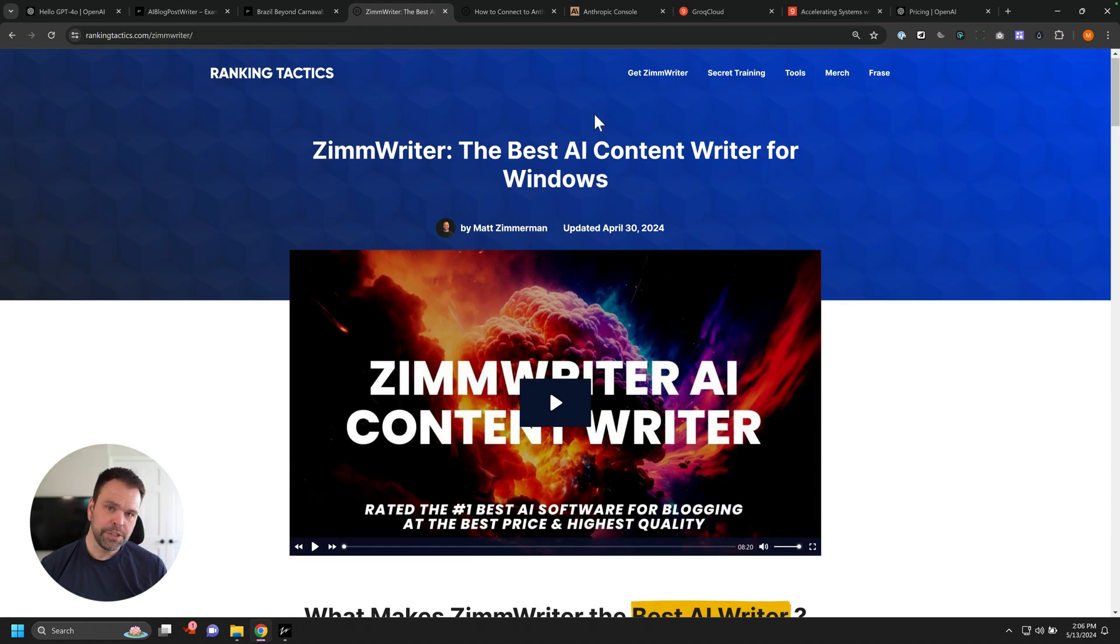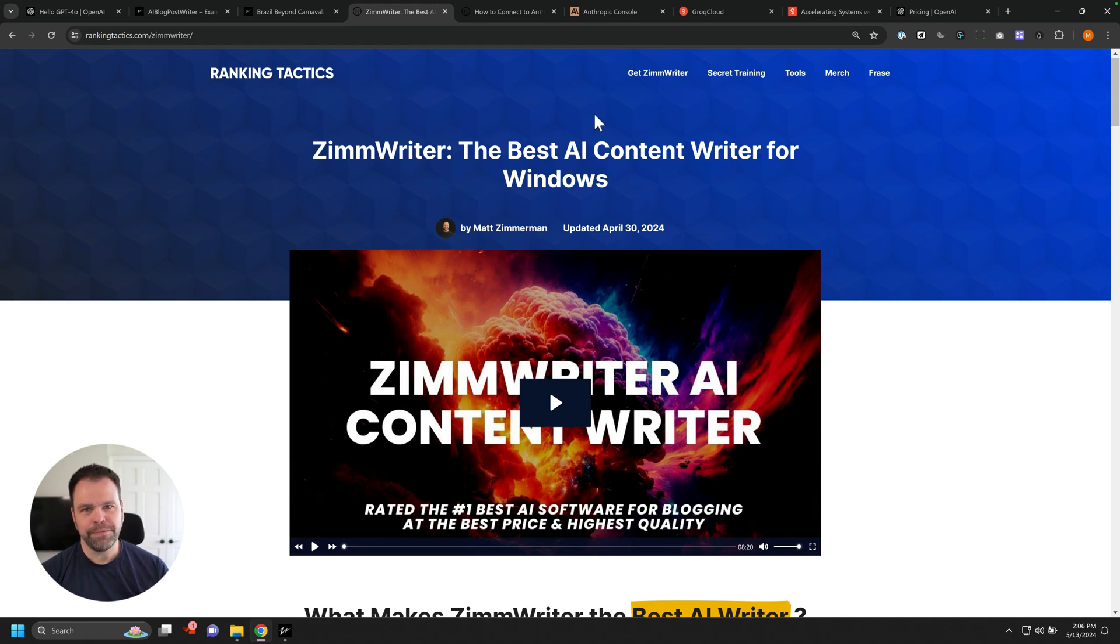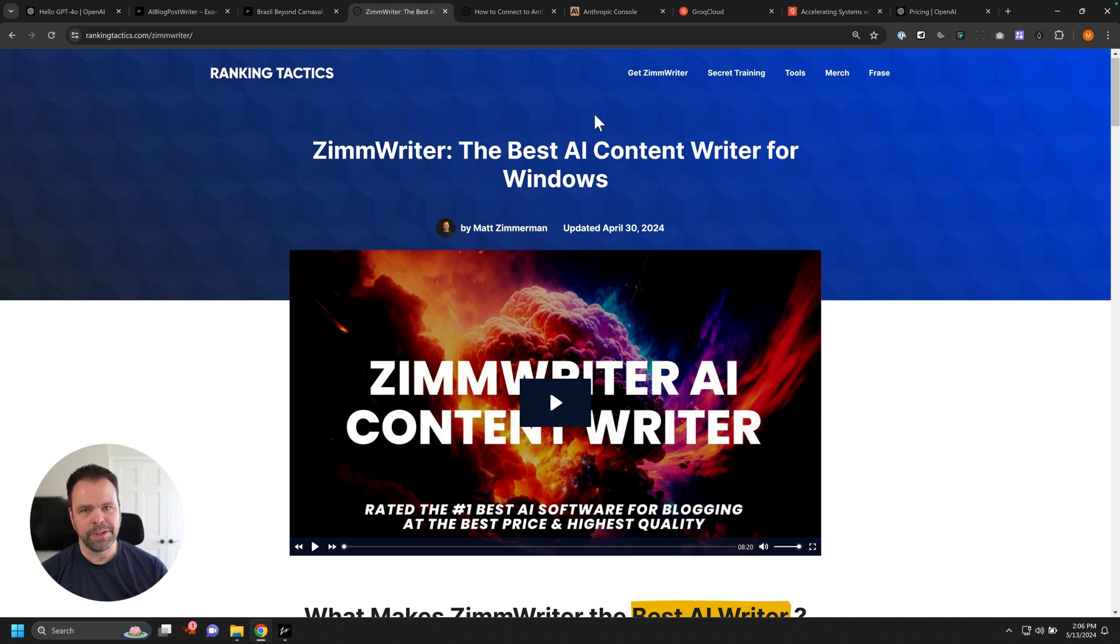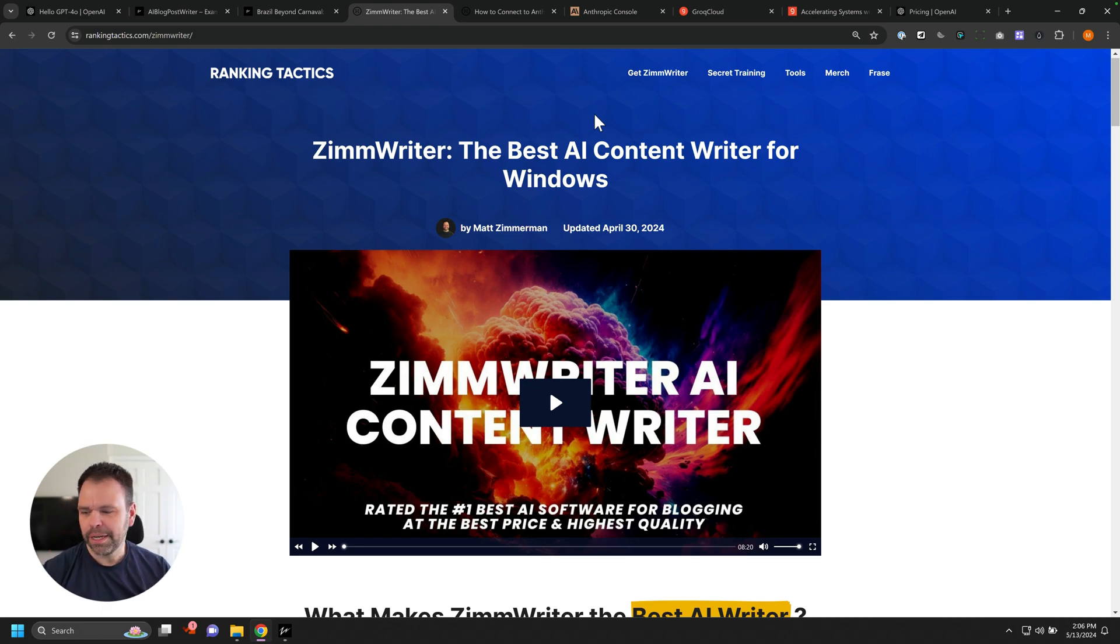If you have any questions, just drop a comment down below. Otherwise, enjoy using GPT 4.0, Claude and Grok. All those models are available in ZimWriter today. So good luck with your content generation and I'll talk to you later.